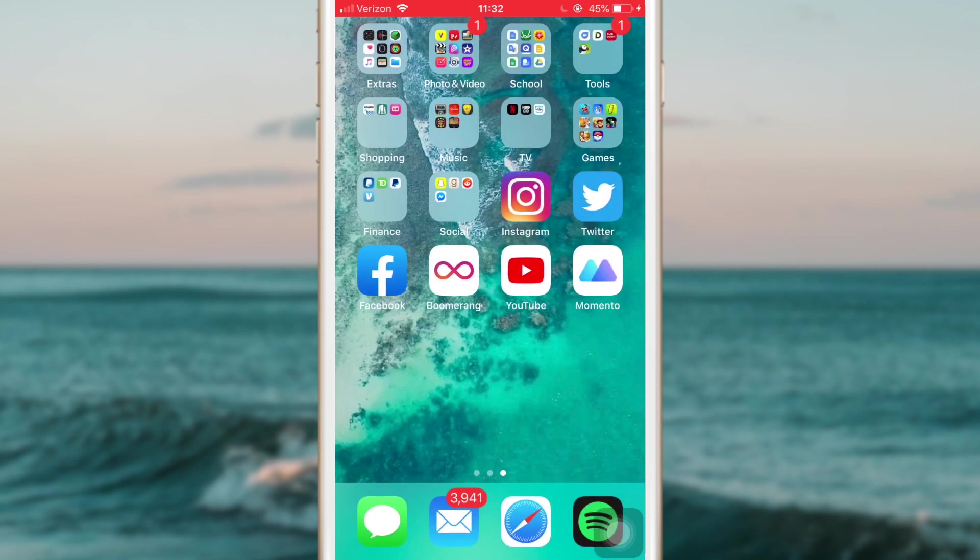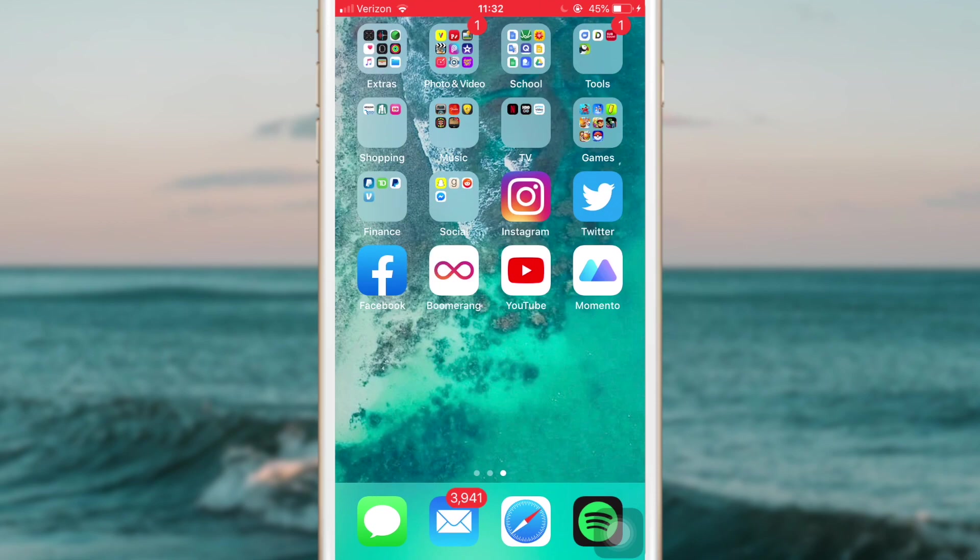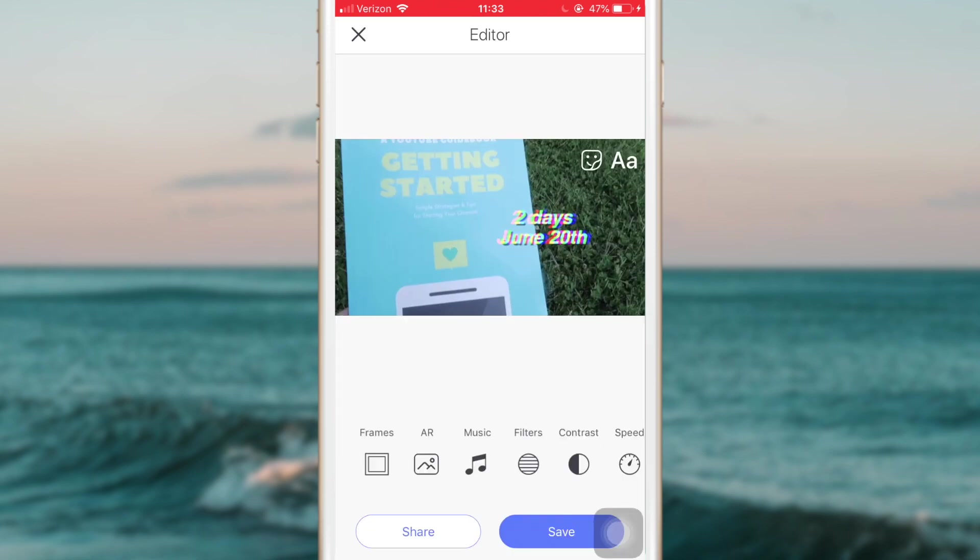In order to make a GIF, what you're going to want to do is download the app Momento. When you open it up, there's going to be a screen where you can choose the image or video that you want to make into a GIF. So I'm just going to do that, and I'll check back in with you guys in a sec.